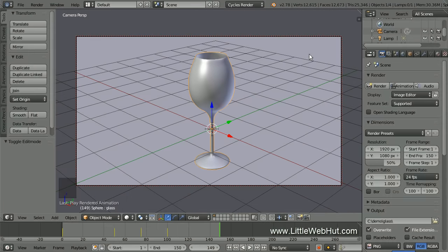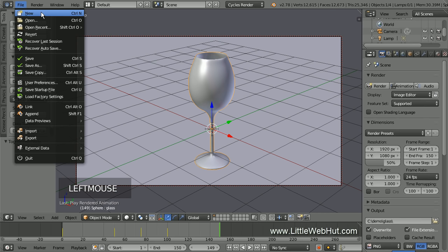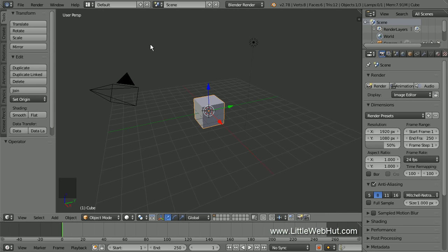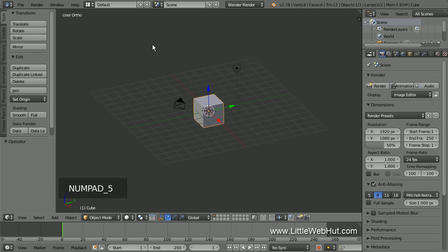Let's start by creating a new project. From the File menu, select New and then click on Reload Startup File. To make it easier to see the scale and location of the objects we'll be adding, switch from Perspective to Orthographic view by pressing 5 on the number pad. When we render the final animation, it will be in Perspective view.